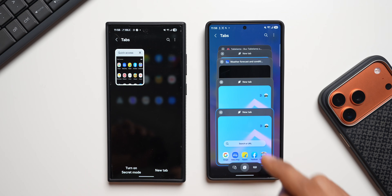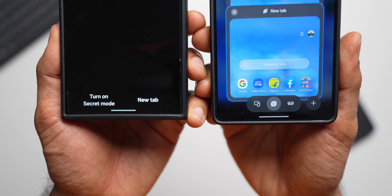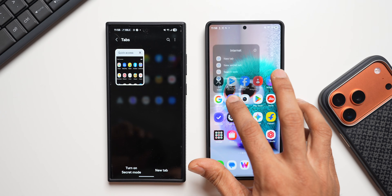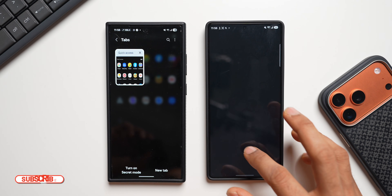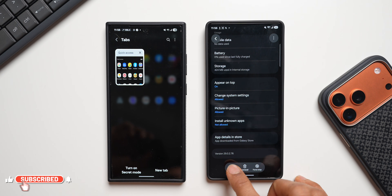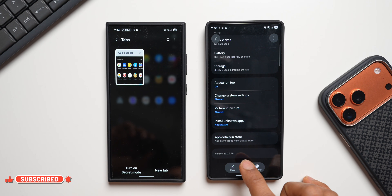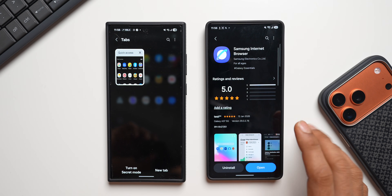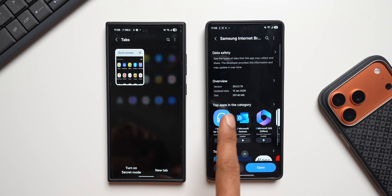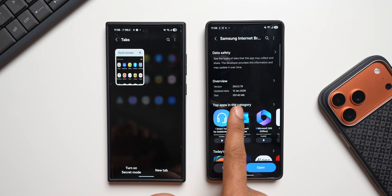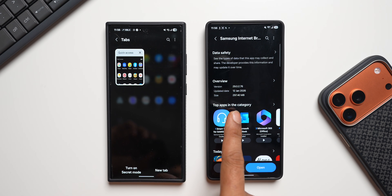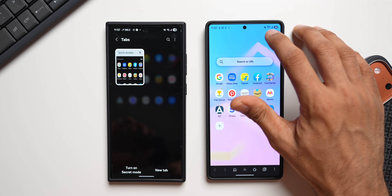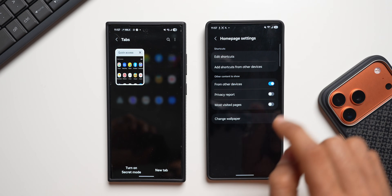You can get rid of the old internet and get this brand new internet application — let me tell you how. The latest internet version number is 29.0.2.76. Going to the Galaxy Store, you can see the latest update was provided on 12th January and the size was almost about 300 MB.